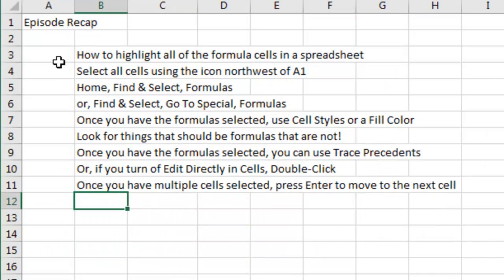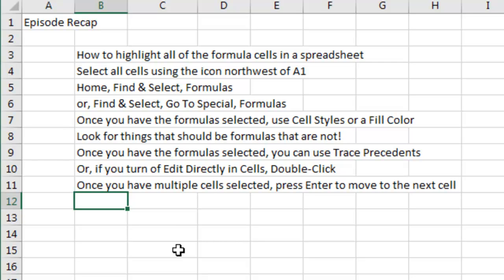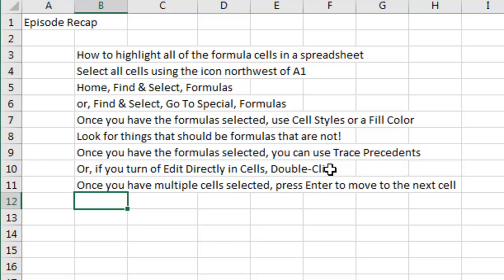Episode recap: we want to show how to highlight all the formula cells in the spreadsheet. Select all cells, I use this icon up here, north-west of A1, some people use Ctrl-A, Home, Find and Select Formulas, that tip's even better than the tip in the book where it said Find and Select, Go to Special Formulas. And then once you have all the formulas selected, use a cell style, a font style, a fill color, whatever you need to do so that we can highlight those. Look for things that should be formulas that are not. I showed you how to use Trace Precedents, a tip that's not in the book, and one of those 40 tips that I said wasn't in the book, but I put them in the book anyway, turn off Edit Directly in Cells, double-click, it selects all the precedents in cells, and then you can just press Enter to move from item to item to item.